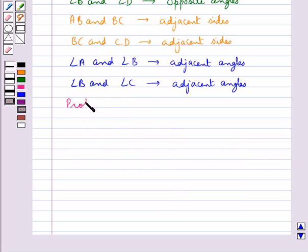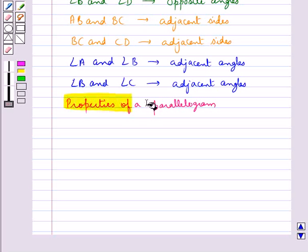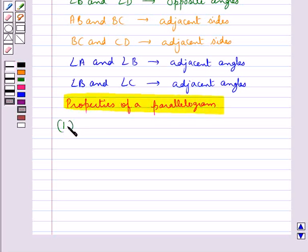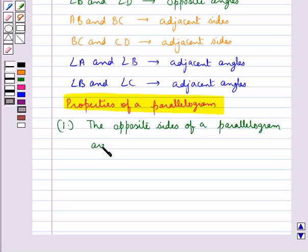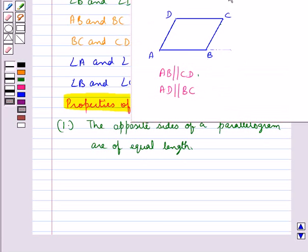We shall now discuss some properties of a parallelogram. The first property says that the opposite sides of a parallelogram are of equal length. That is, in parallelogram ABCD, AB equals CD and AD equals BC.